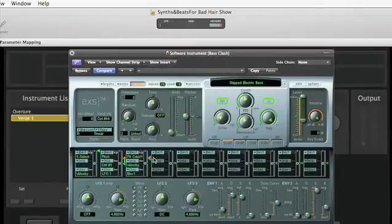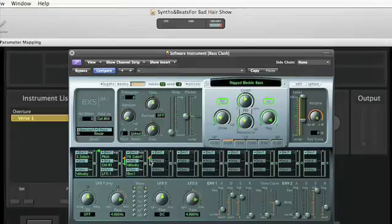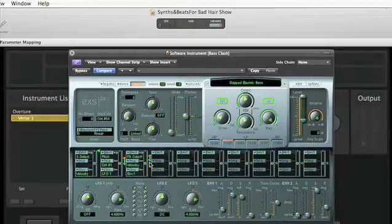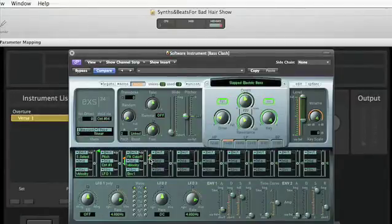And when you do that, you end up with two sliders instead of one. The bottom slider says you're going to have this amount of modulation at low velocities, but that amount at high velocities. You can spread them apart a little bit, you can grab them in the middle and move them together. Let's see what we've got.